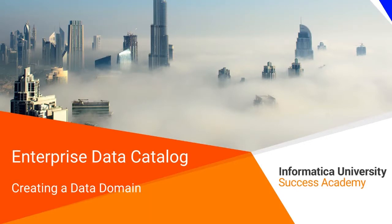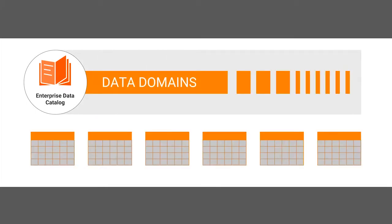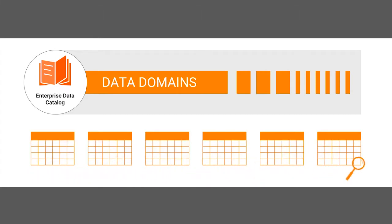Welcome to creating a data domain. Enterprise Data Catalog enables you to create data domains to help find important data that remains undiscovered in a data source.